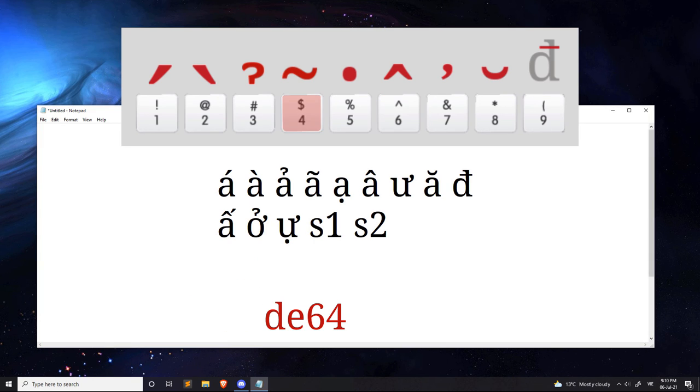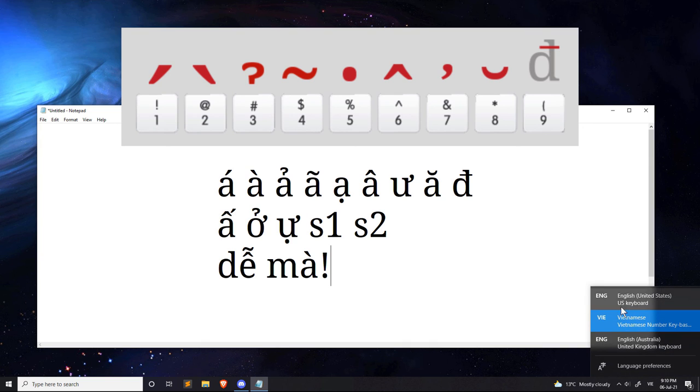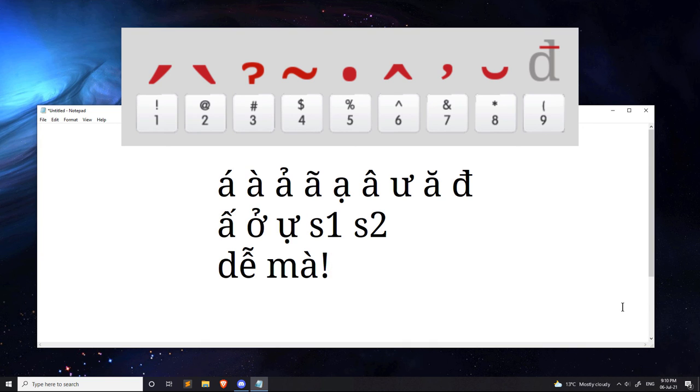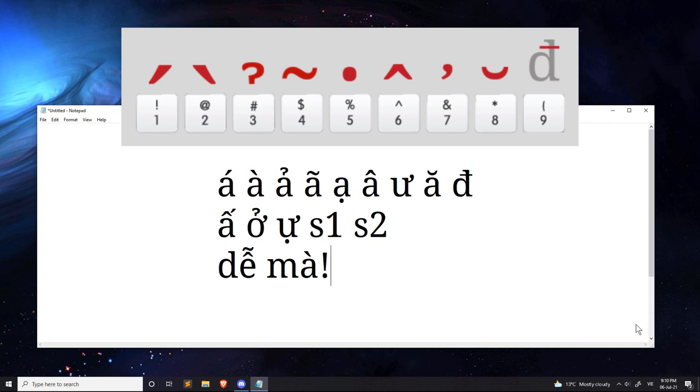Not too hard, right? To change back, obviously you can just go back down there and switch to English and Vietnamese as appropriate.